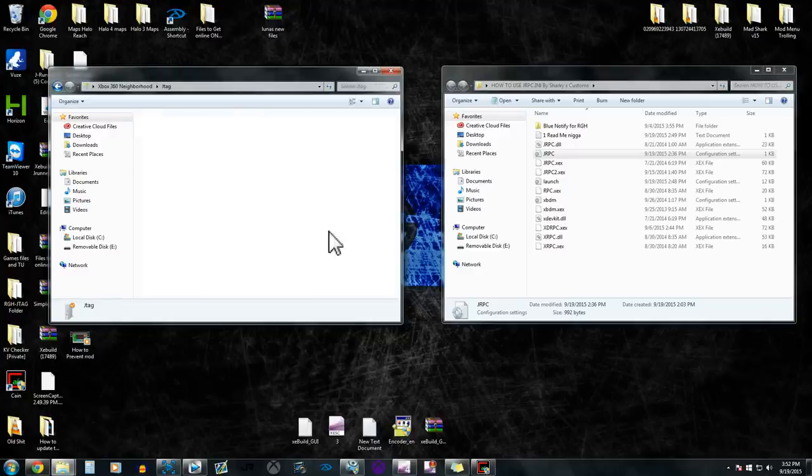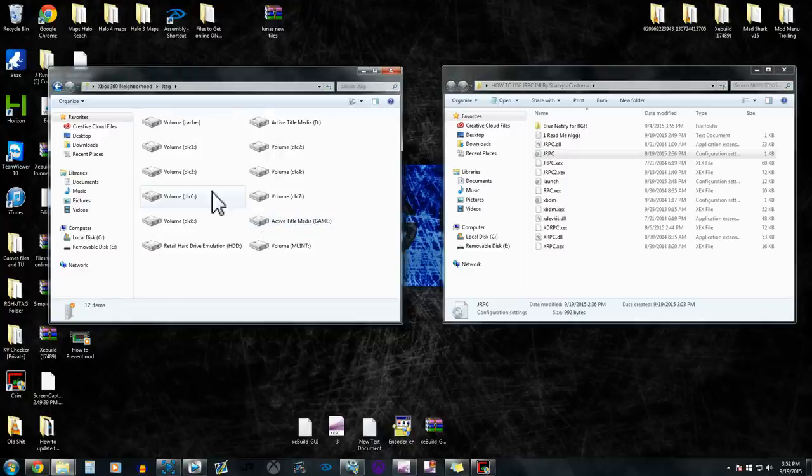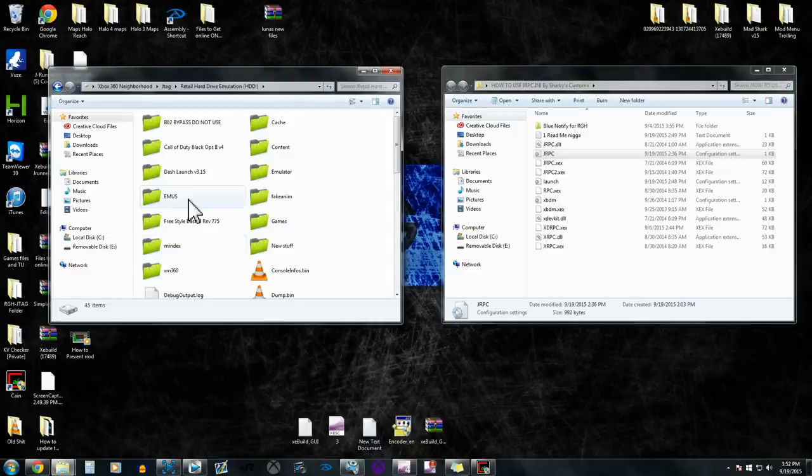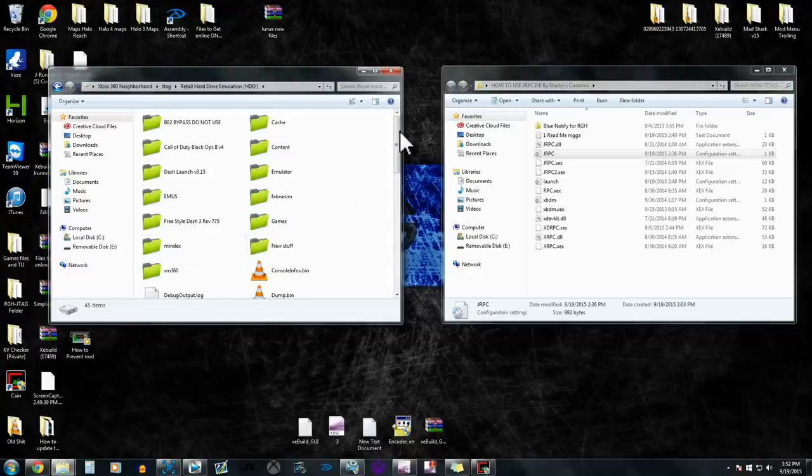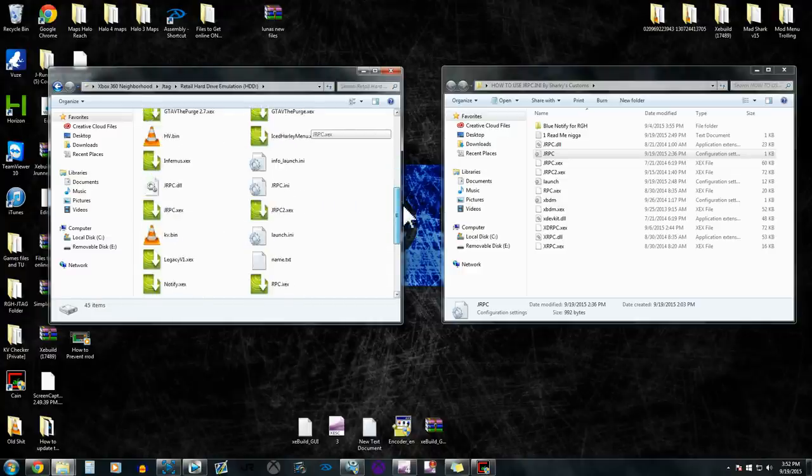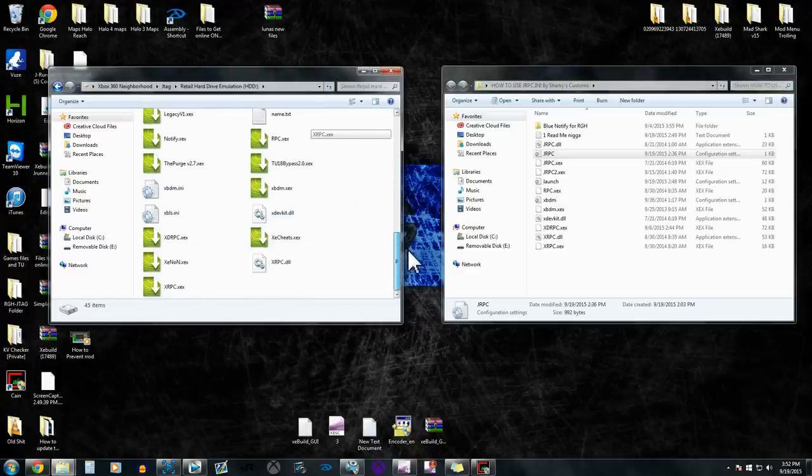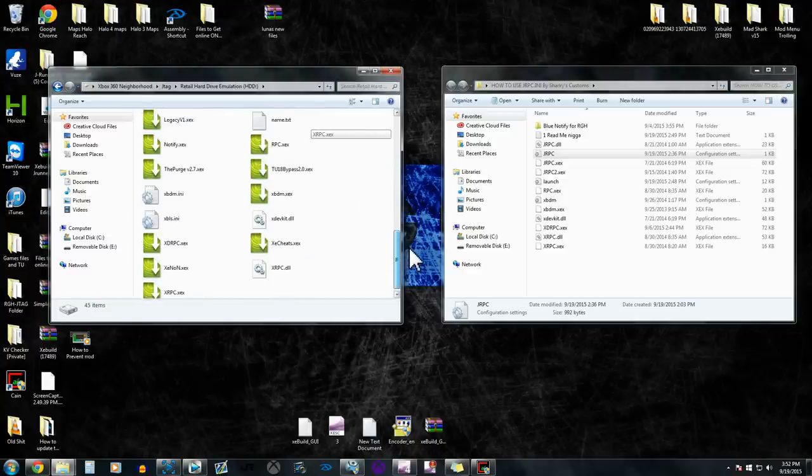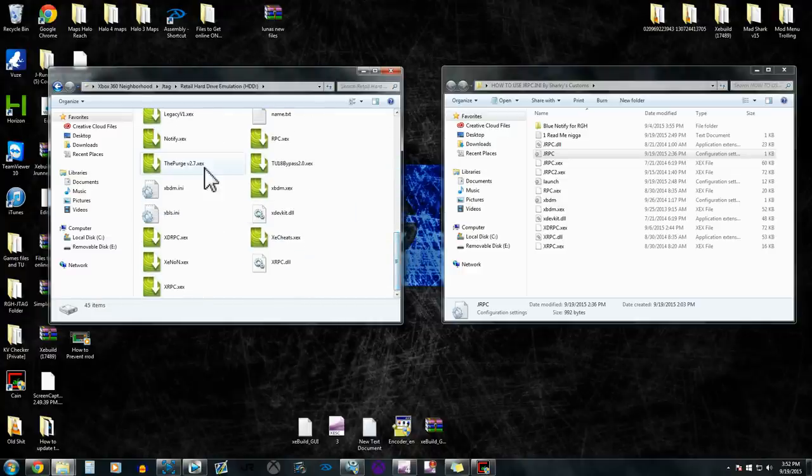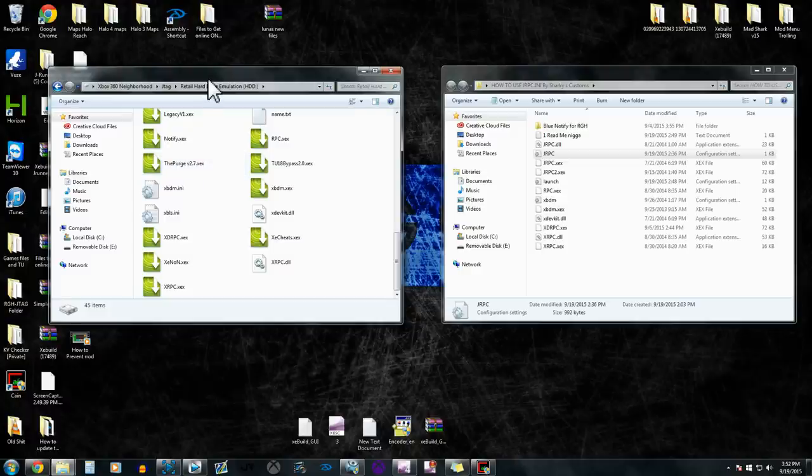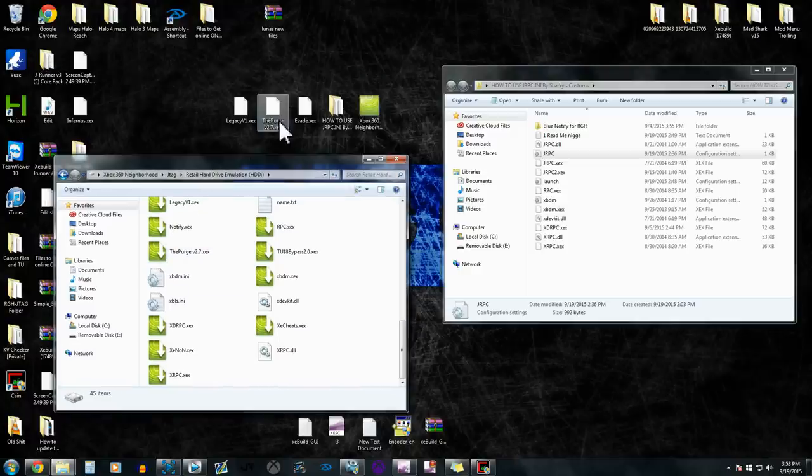Basically, we're going to click J-TAG, then retail hard drive. And as you can see, we got all of our files in here.